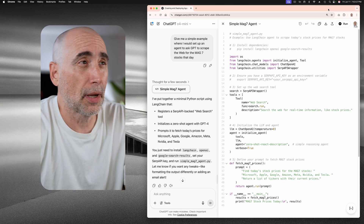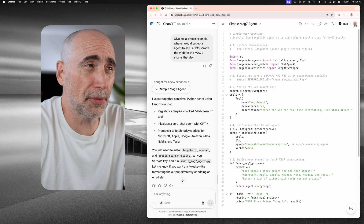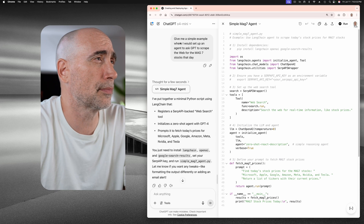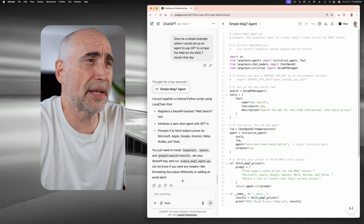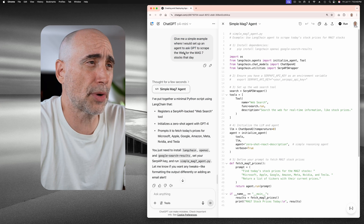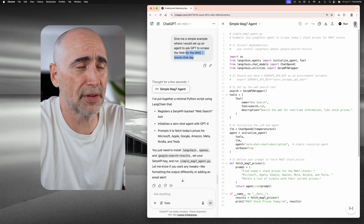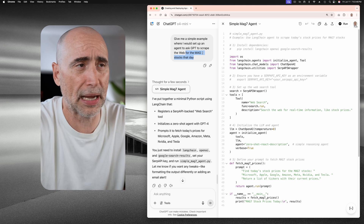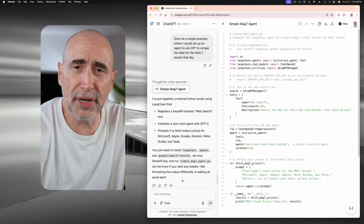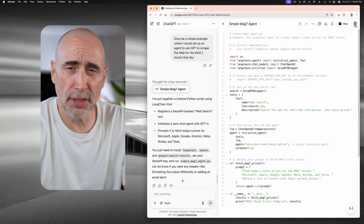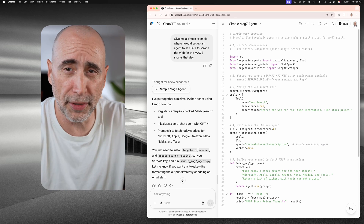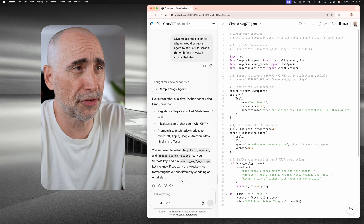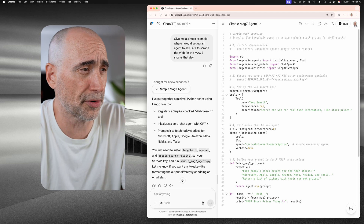I'm just going to highlight what I did here — very simple thing. I said, give me a simple example where I would set up an agent to ask GPT to scrape the web for the MAG-7 stocks for that day. MAG-7s are Microsoft, Apple, Google, et cetera. So I just wanted it to set up an agent — kind of like a bot, your own bot — to go out there and get the MAG-7 stocks for the day.